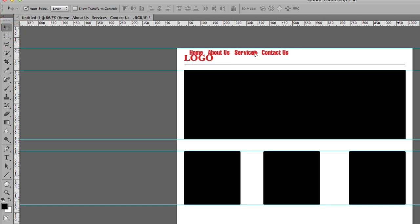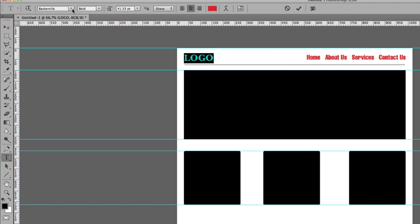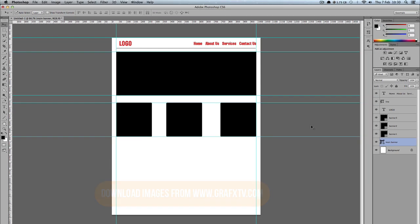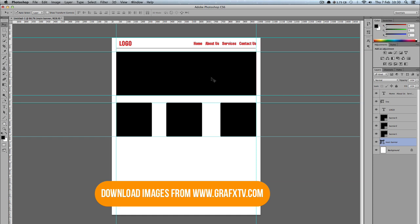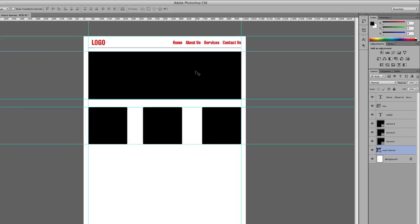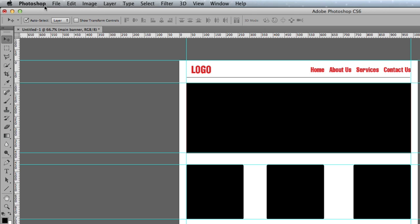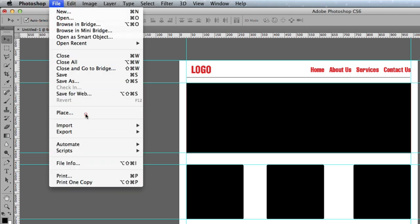I'll move the navigation into position and also change the logo font to Helvetica. Then I'll add a few more guidelines. Now I need to start bringing in images — I need to make sure the image I place will go on top of this banner, so I'll go to File > Place.